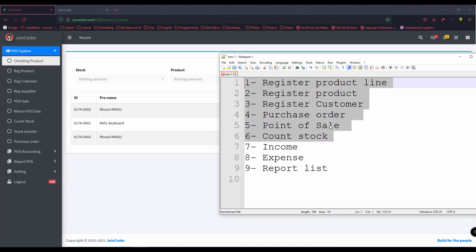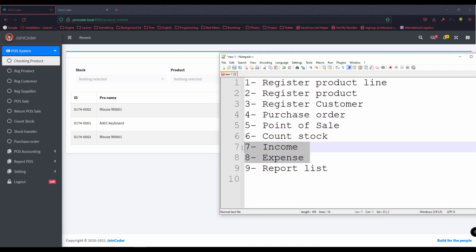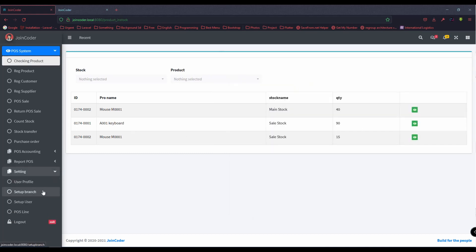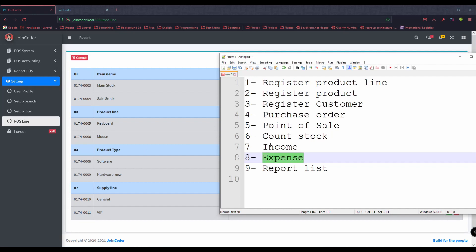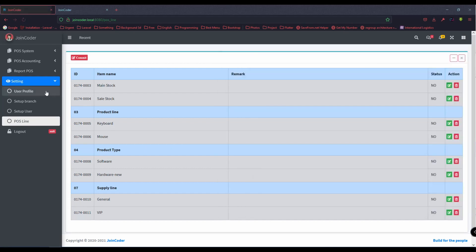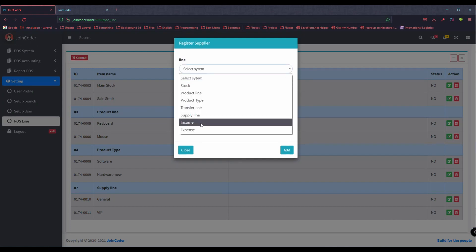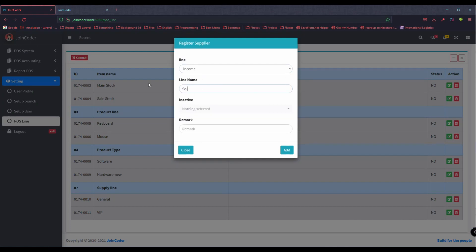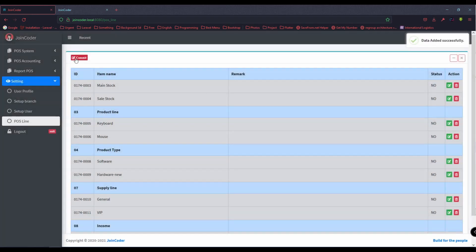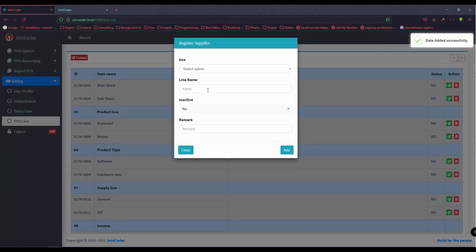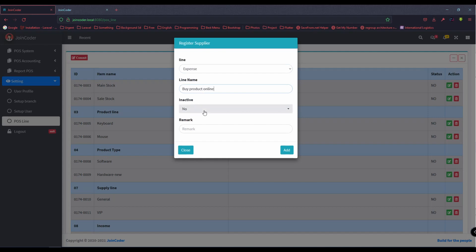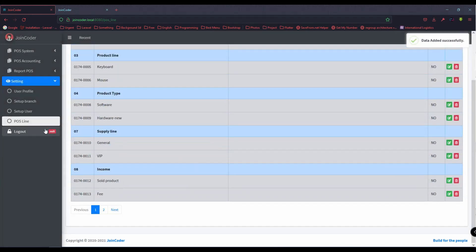After that, let's look at income. Before we look at income and expense, we need to create a pure accounting outline. Let's start with income. For income, I can put a fee — other fees I don't know yet, but I can record them. For expense, I can put 'buy products online' — from Amazon, eBay, or something like that. I have only one expense line.